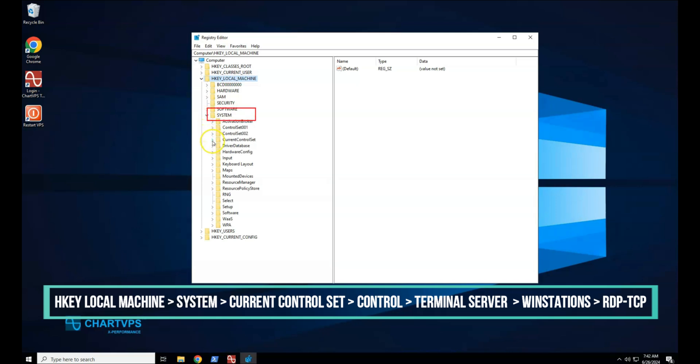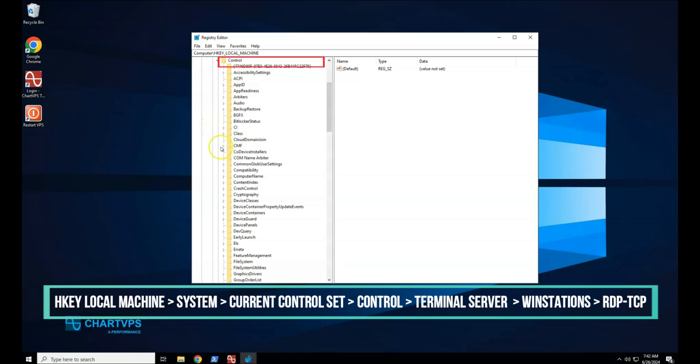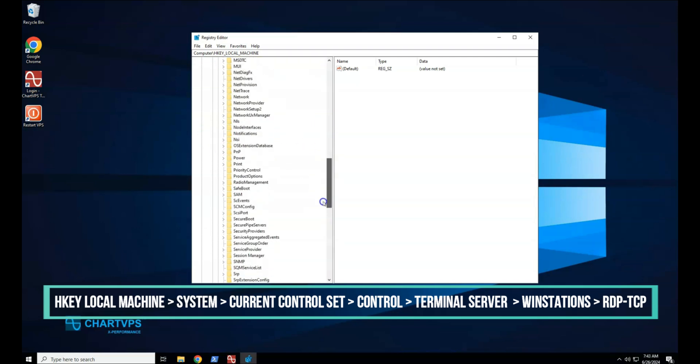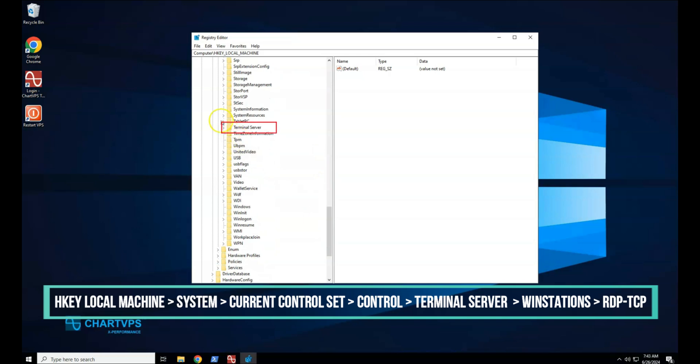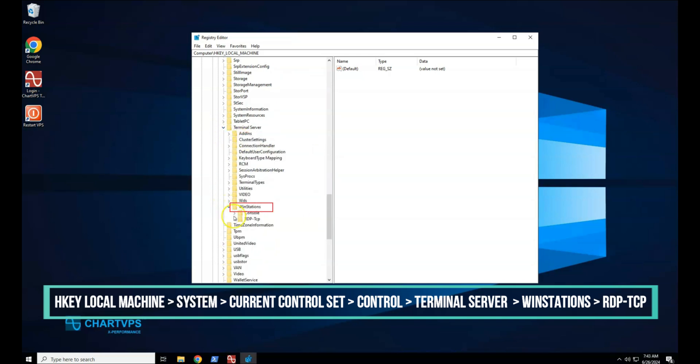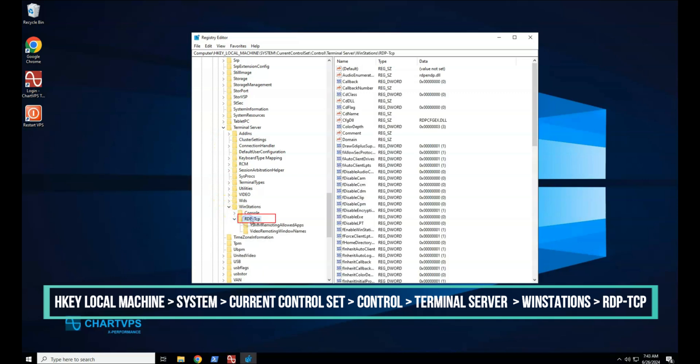System, Current Control Set, Control, Terminal Server, WinStations, RDP-TCP.